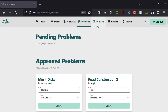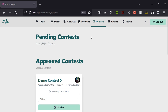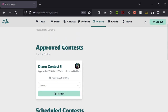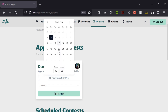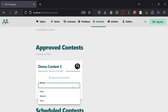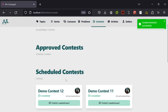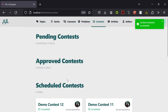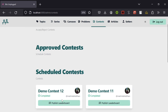Then we have contests. If there are any pending contests, we can approve them from here. After approving, we can change the contest date, mark the difficulty, and schedule the contest. After a contest is over, we can publish the leaderboard, which will update the user contest ratings and the leaderboard.